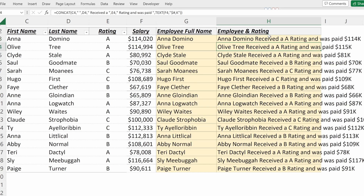I fill that down, and I can really easily have a full string that says 'Clyde Stale received an A rating and was paid $81,000.' Very helpful if you are trying to concatenate strings to use in an email or an update without having to retype each one of these strings.